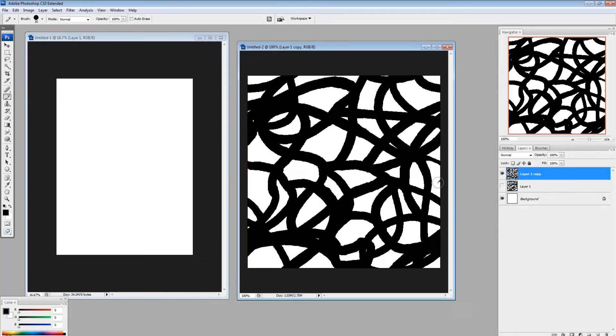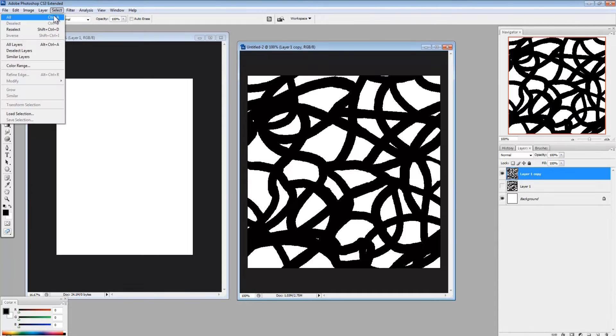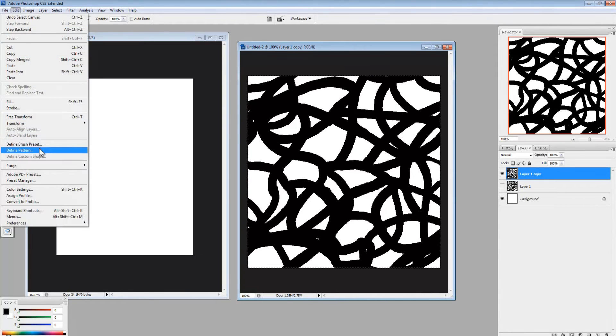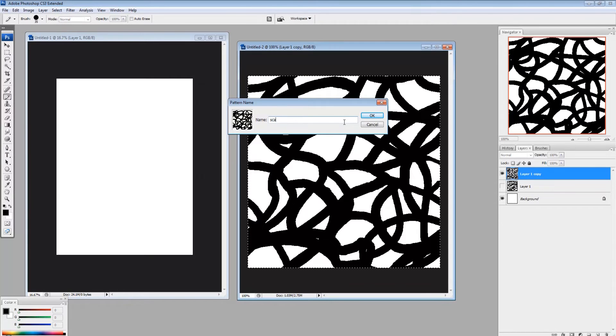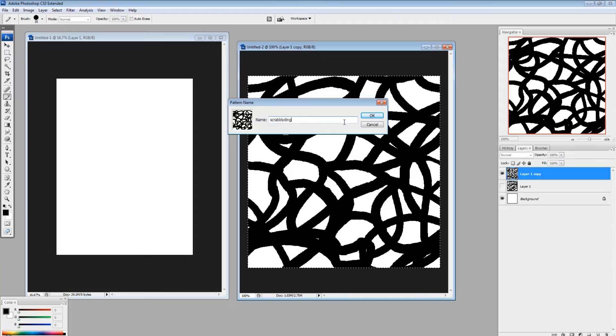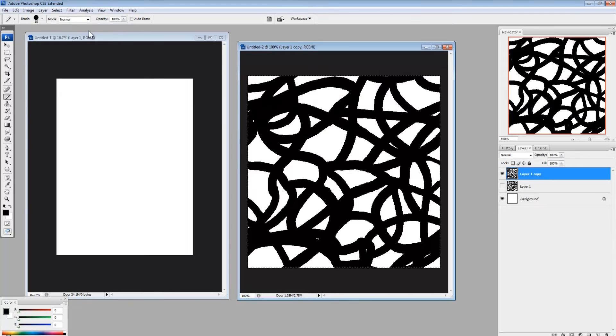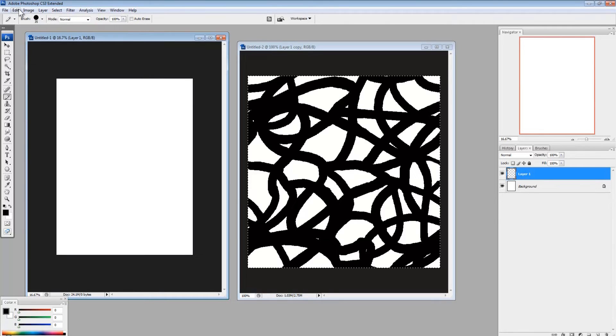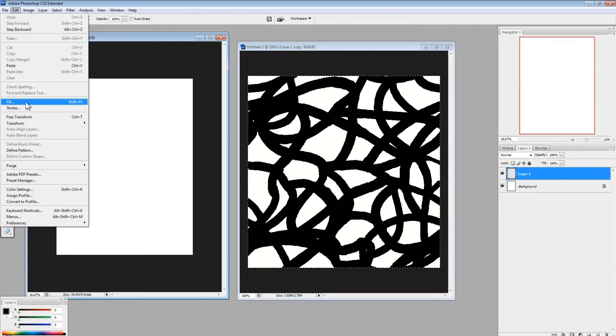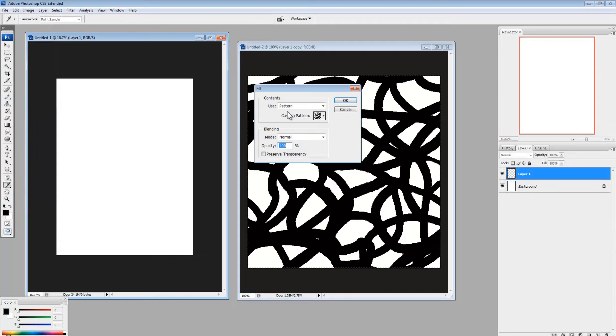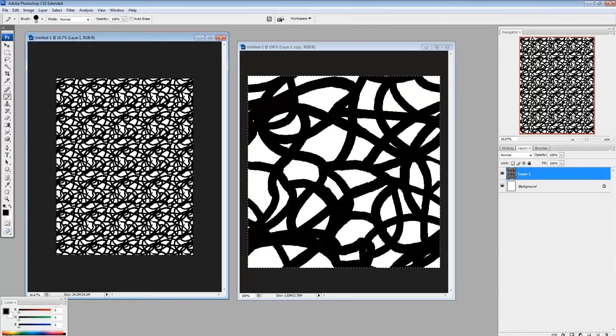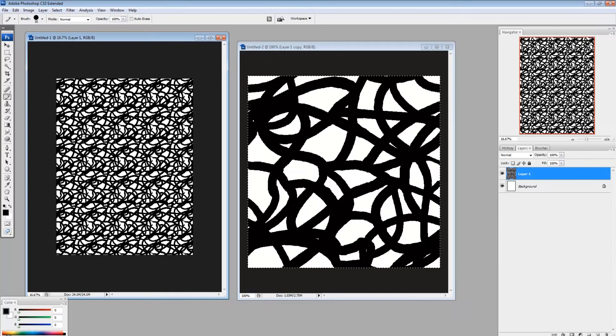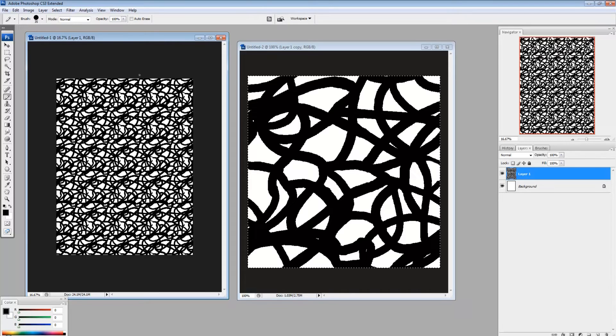And now I'm going to do the same thing as before, which is select all, edit, define pattern. And edit, fill with the pattern we just created. And see, now you can't really see the seam anymore. So you can still see the pattern, but you don't get those squares showing up quite as obvious. So that's one thing.